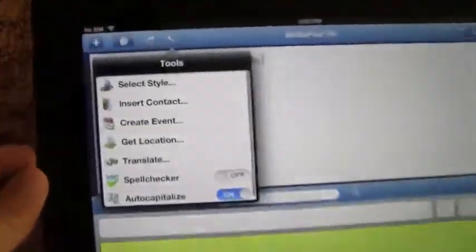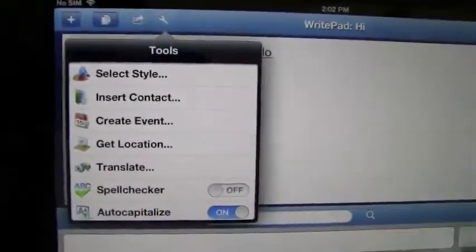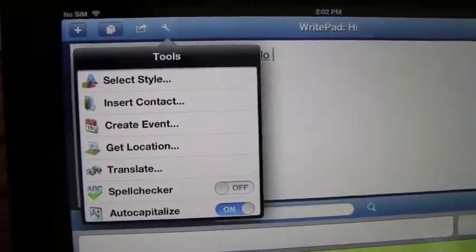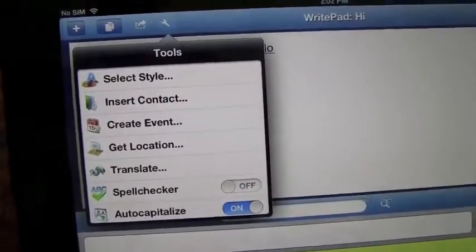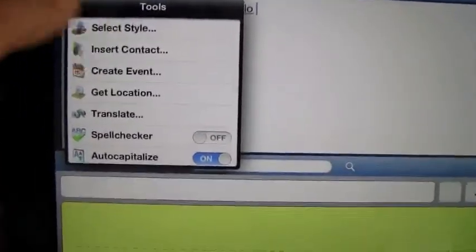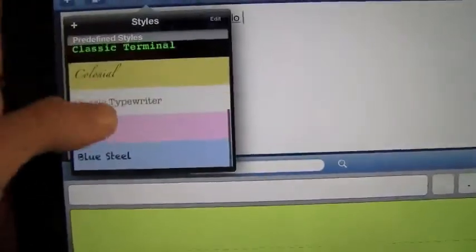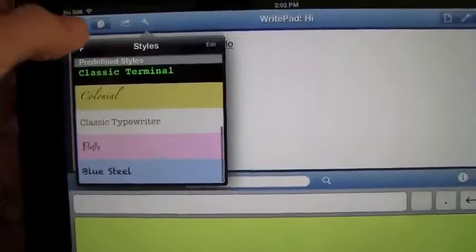Over here in the top left hand corner you've got a couple other options like spell checker, inserting contact, even selecting the style. If I hit that you're going to get different styles here which are really cool.